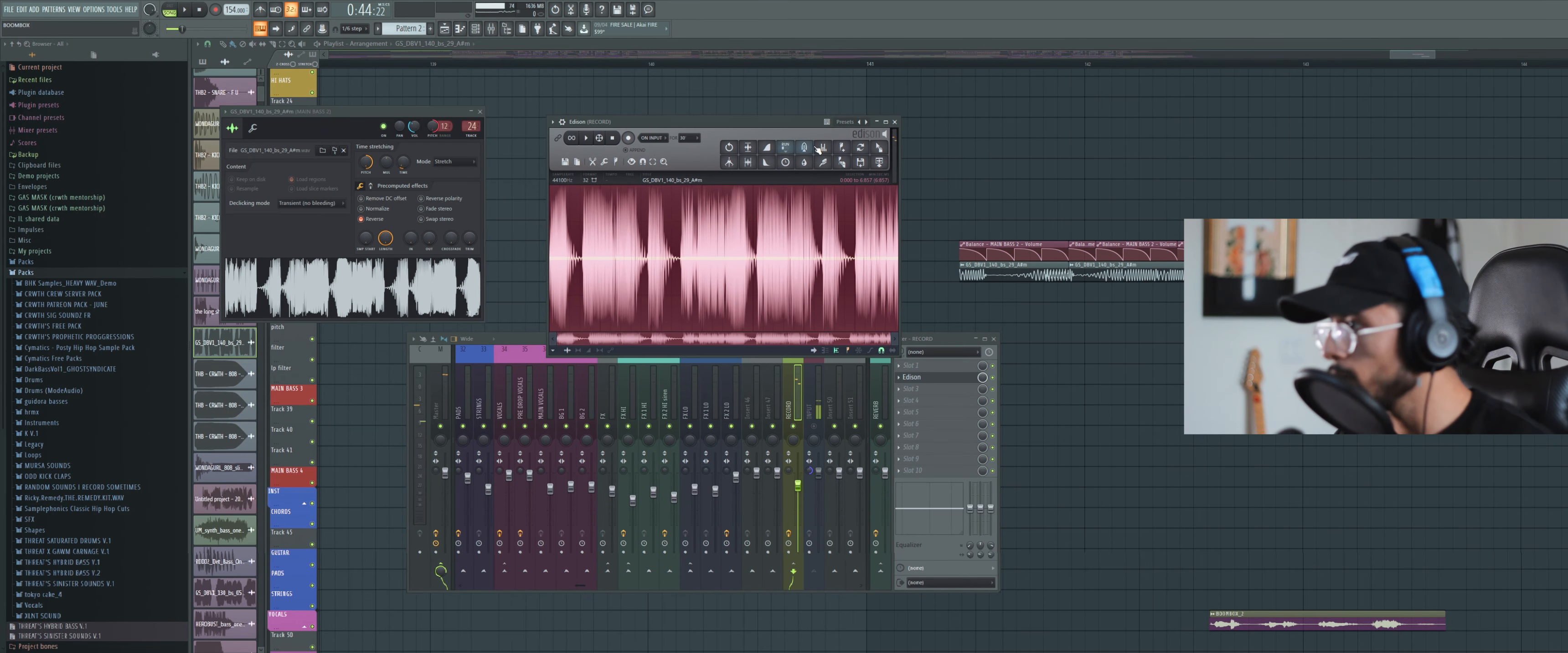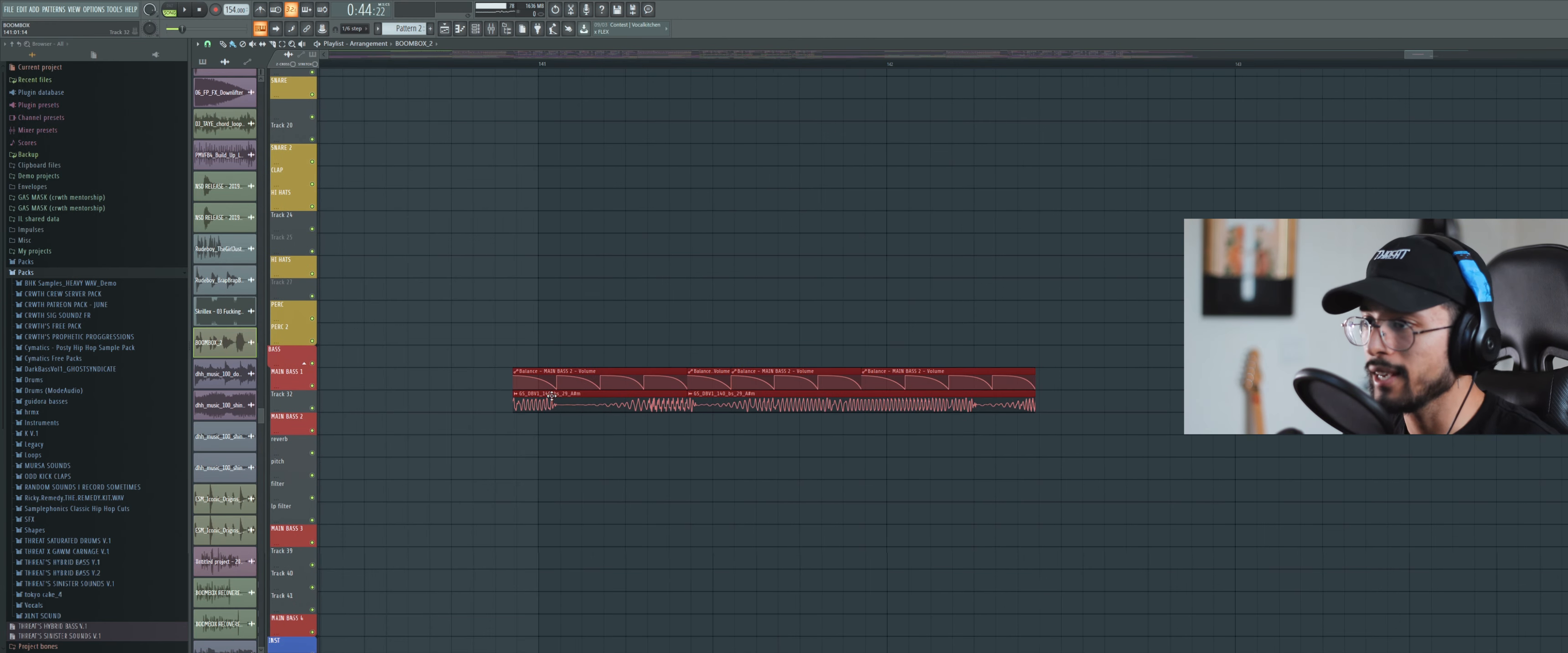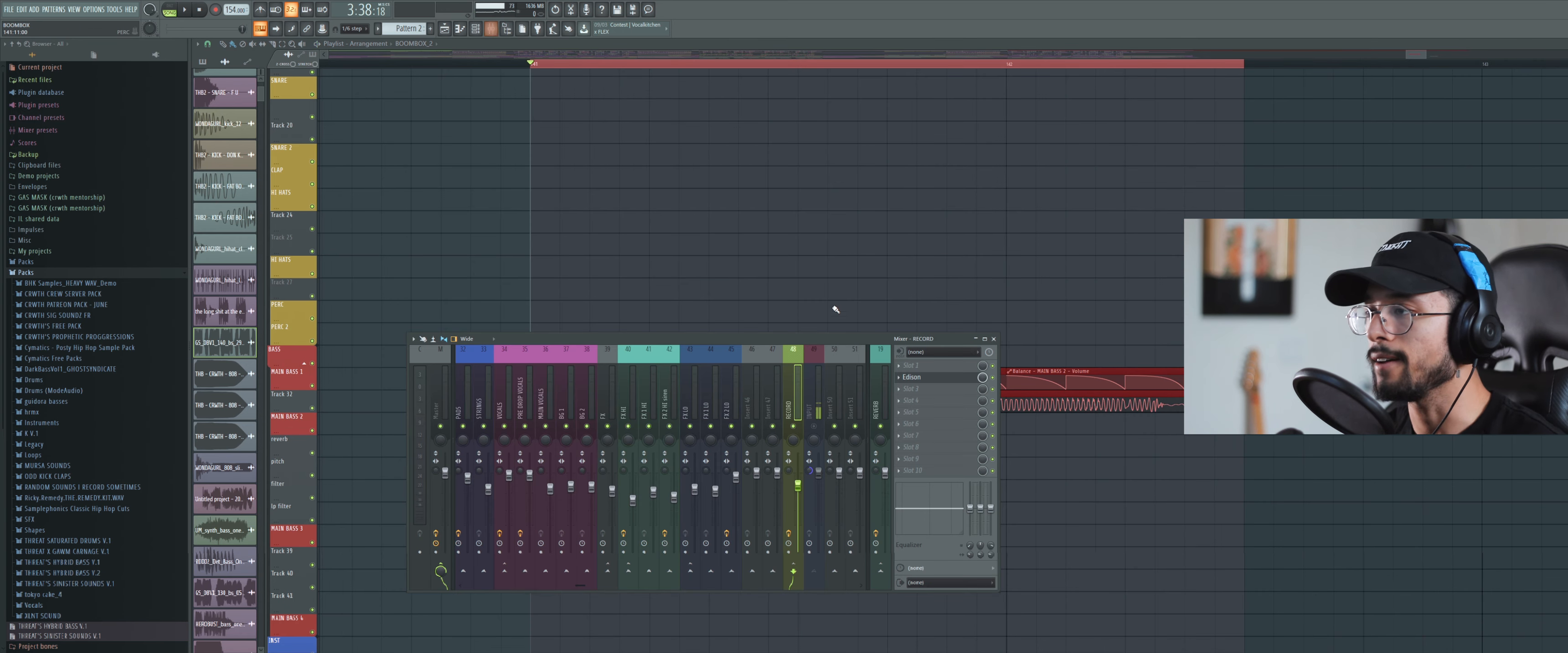So it's a super cool bass sound, and what I did was I put it on the playlist and I started messing around with it. I put some effects on it, and this is what I got.